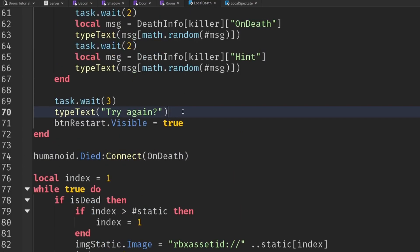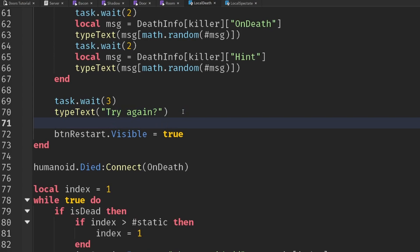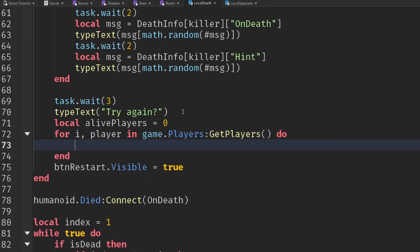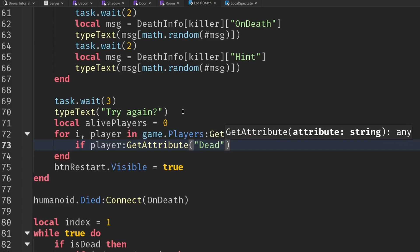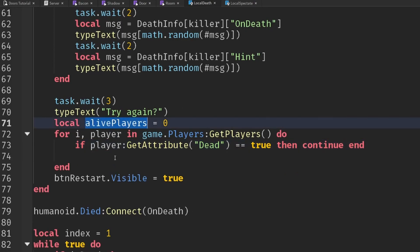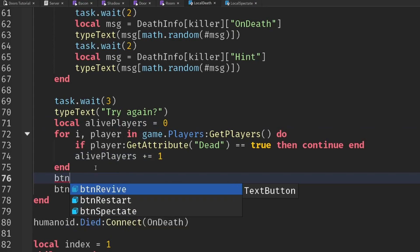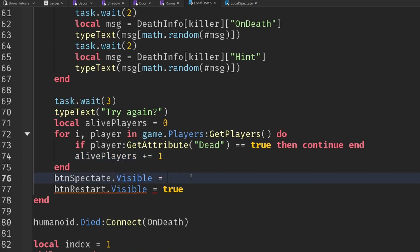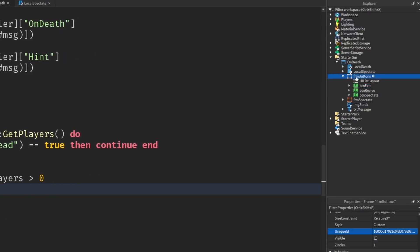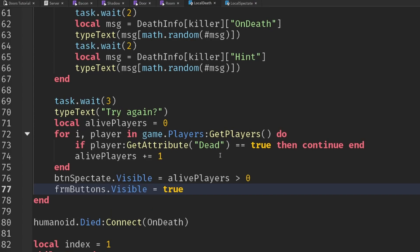We connect Humanoid.Died to OnDeath, and then just after we type out the try again message let's check if there is anyone alive in the game. So local alivePlayer initially equals 0, then we loop through each player with game.Players:GetPlayers(). If that player has the dead attribute set to true then we ignore them and continue; if they don't have it we add 1. Then btnSpectate.Visible is dependent on whether alivePlayer is greater than 0. We'll keep the restart button always visible but hide its parent frame frmButtons, making that whole frame visible on death.